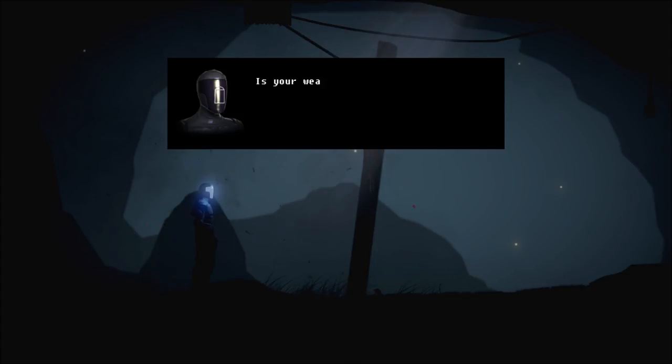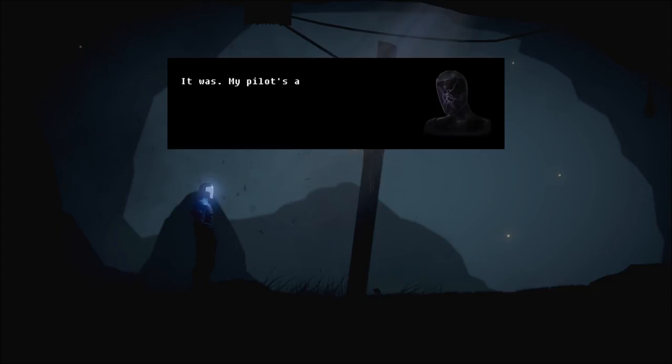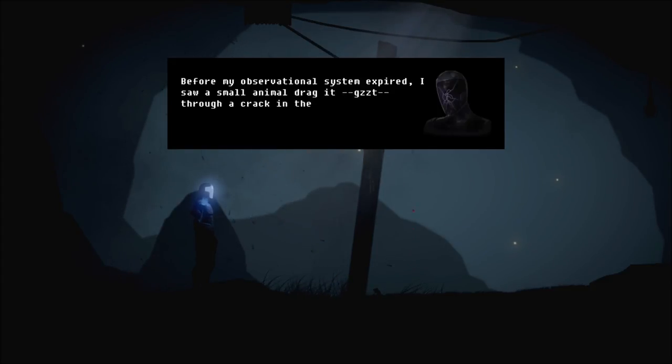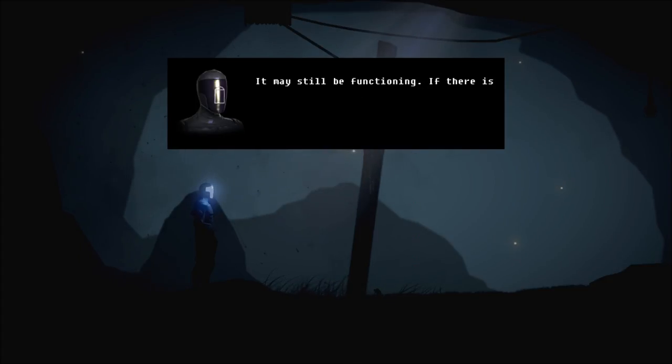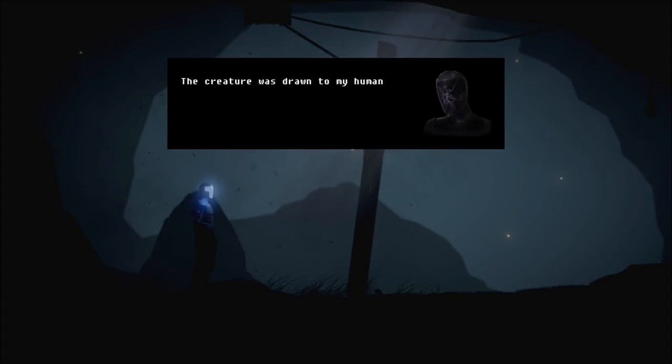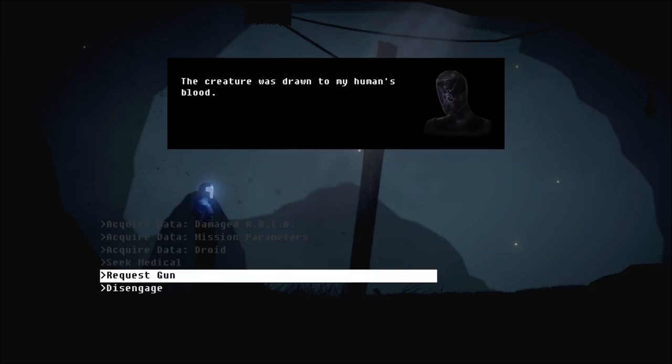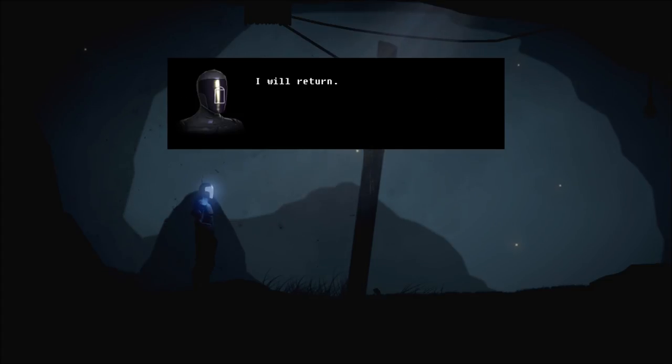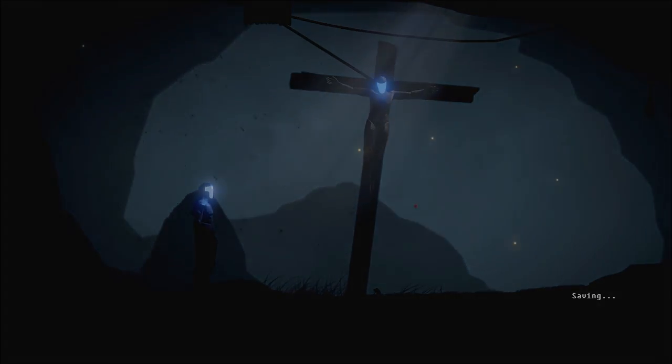So basically, medical scanners and equipment would be logical. A motion sensor prohibits access to the facility above. Do you know how to bypass it? Use your integrated camouflage. Yeah, which is not working correctly. Is your weapon functional? Mine was damaged. It was. My pilot's attacker threw it aside while hanging us here. Before my observational system expired, I saw a small animal drag it through a crack in the floor. It may still be functioning. If there is another cavern below us, I may be able to retrieve it. The creature was drawn to my human's blood. Nice. I will return.